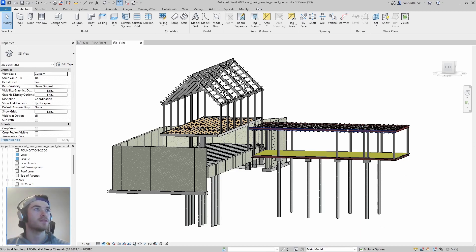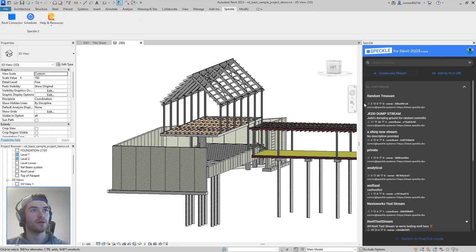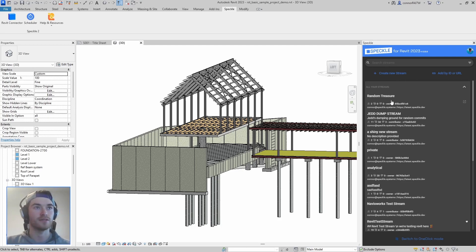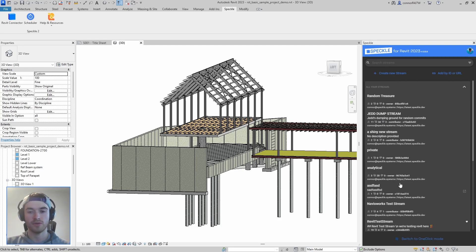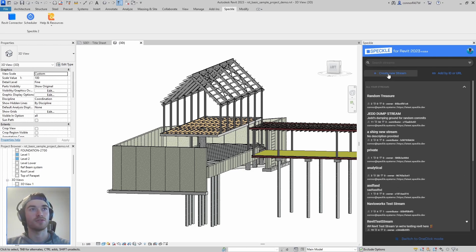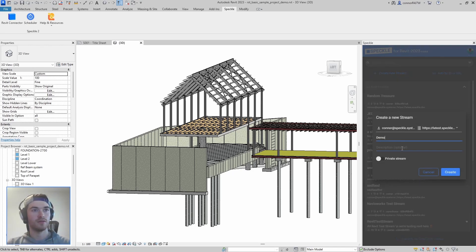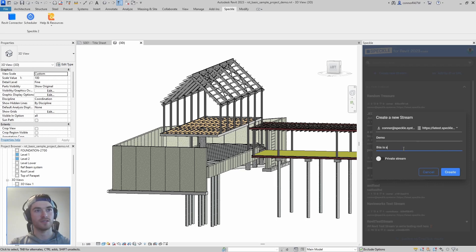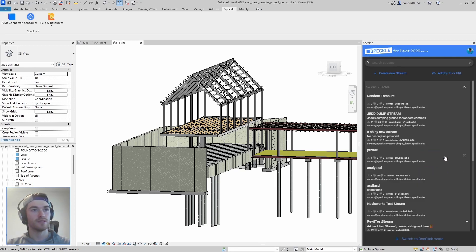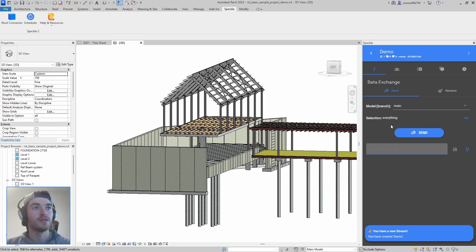So I already have the Speckle plugin installed so I'm going to go up here to the Speckle tab and I'm going to open it with the Revit connector button. Here you can see this is the Revit connector and each one of these items is a different stream or we also call them projects. If you're doing this for the first time you might not have any so just go up here to this create button. We're going to create a new project. I'm going to name it demo and the description this is a demo and we have created a new stream or project.